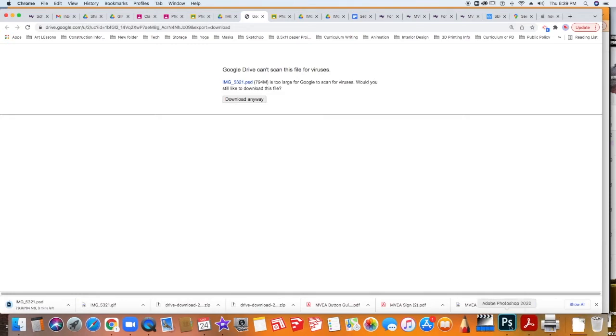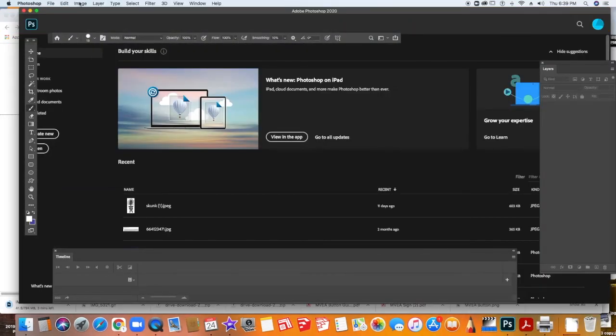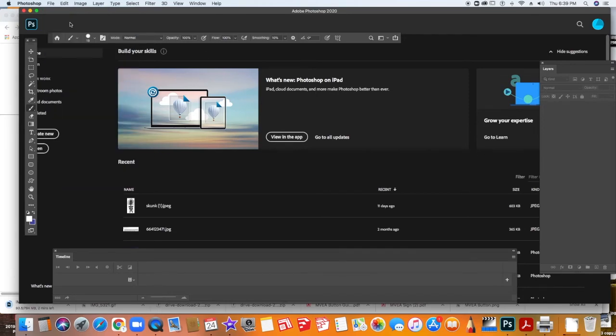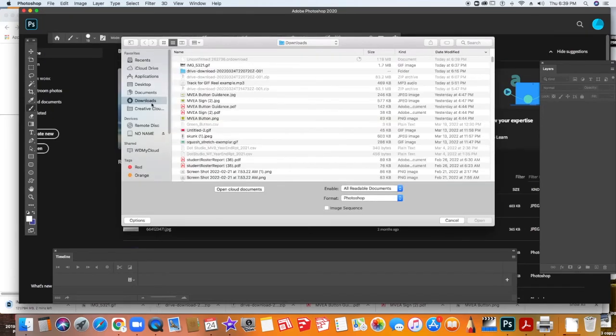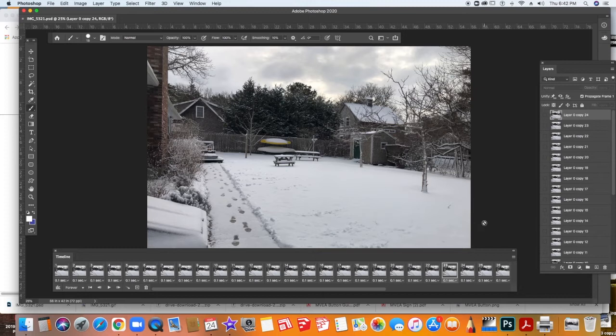Then you'll go over to Photoshop and you'll open up that file. Click on open, and then navigate over to the downloads or to your folder where that Photoshop file is. Open up the Photoshop file that you made the GIF with.